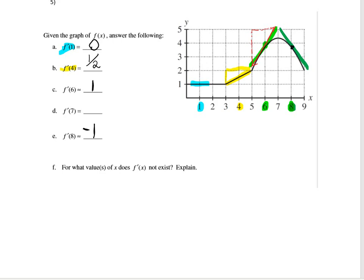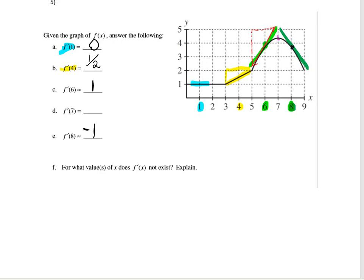Last but not least, what would the slope be at 7? If I drew the tangent line at 7, I would have a horizontal tangent line. And what is the slope of a horizontal line? It is 0.